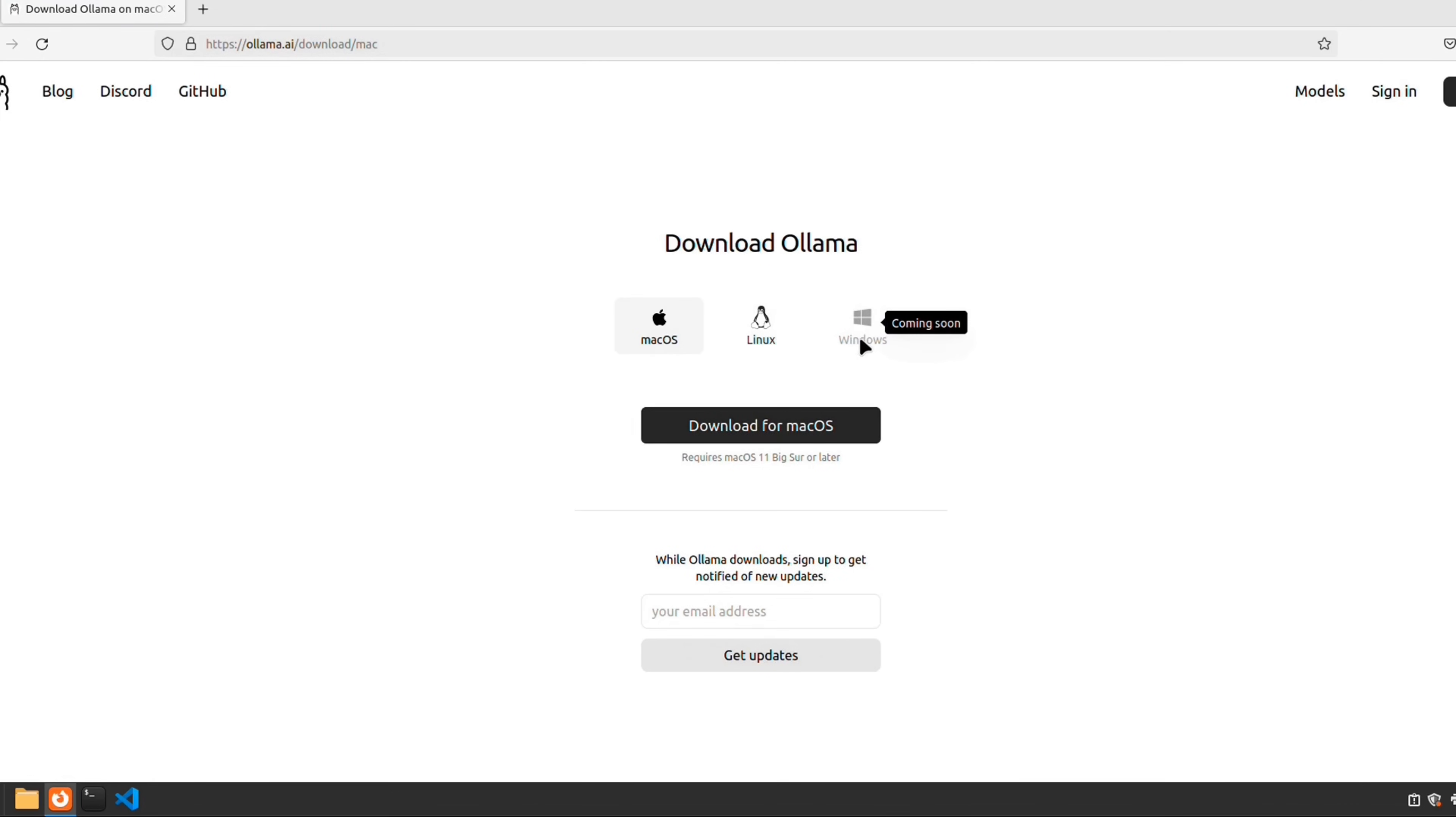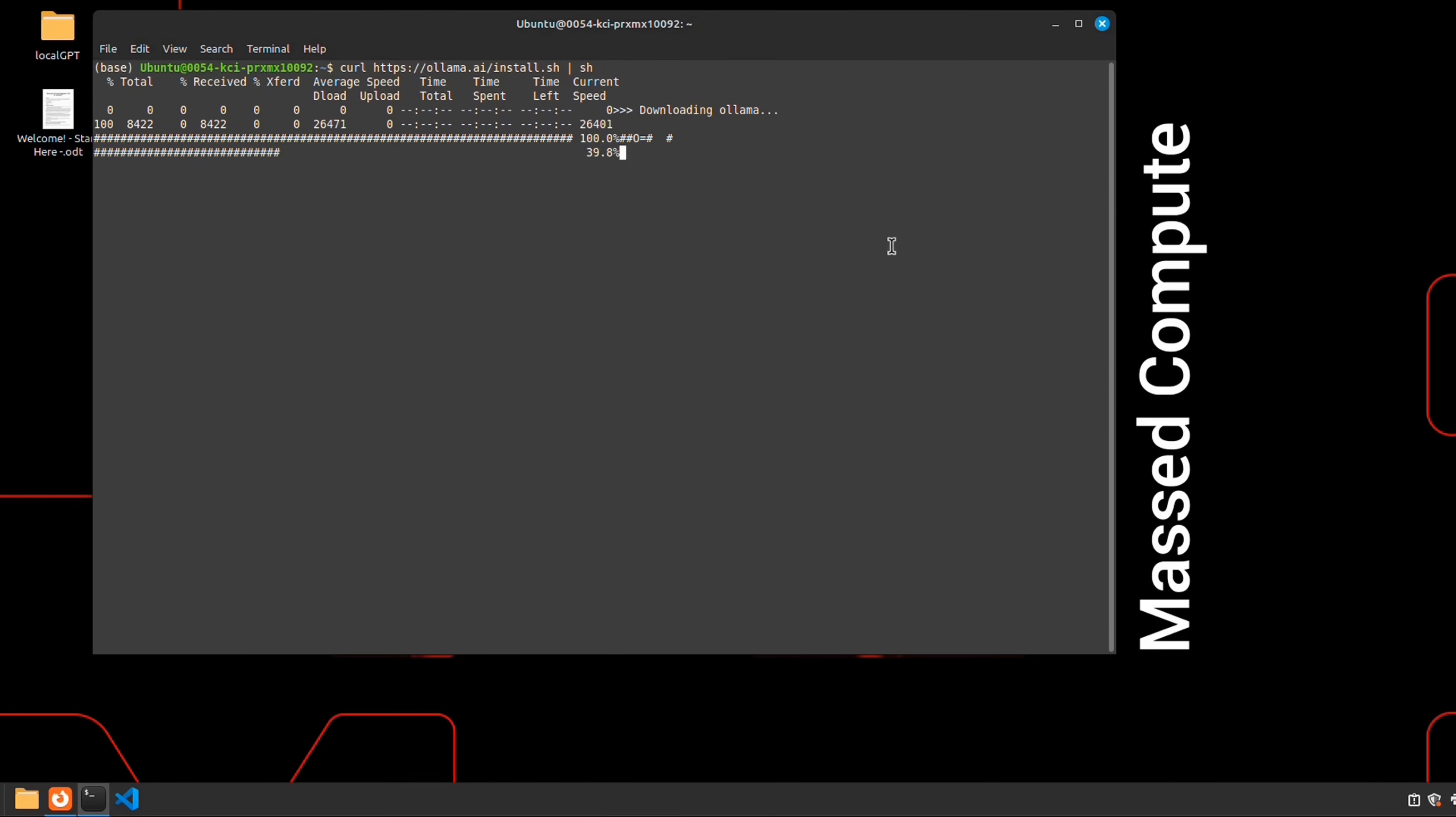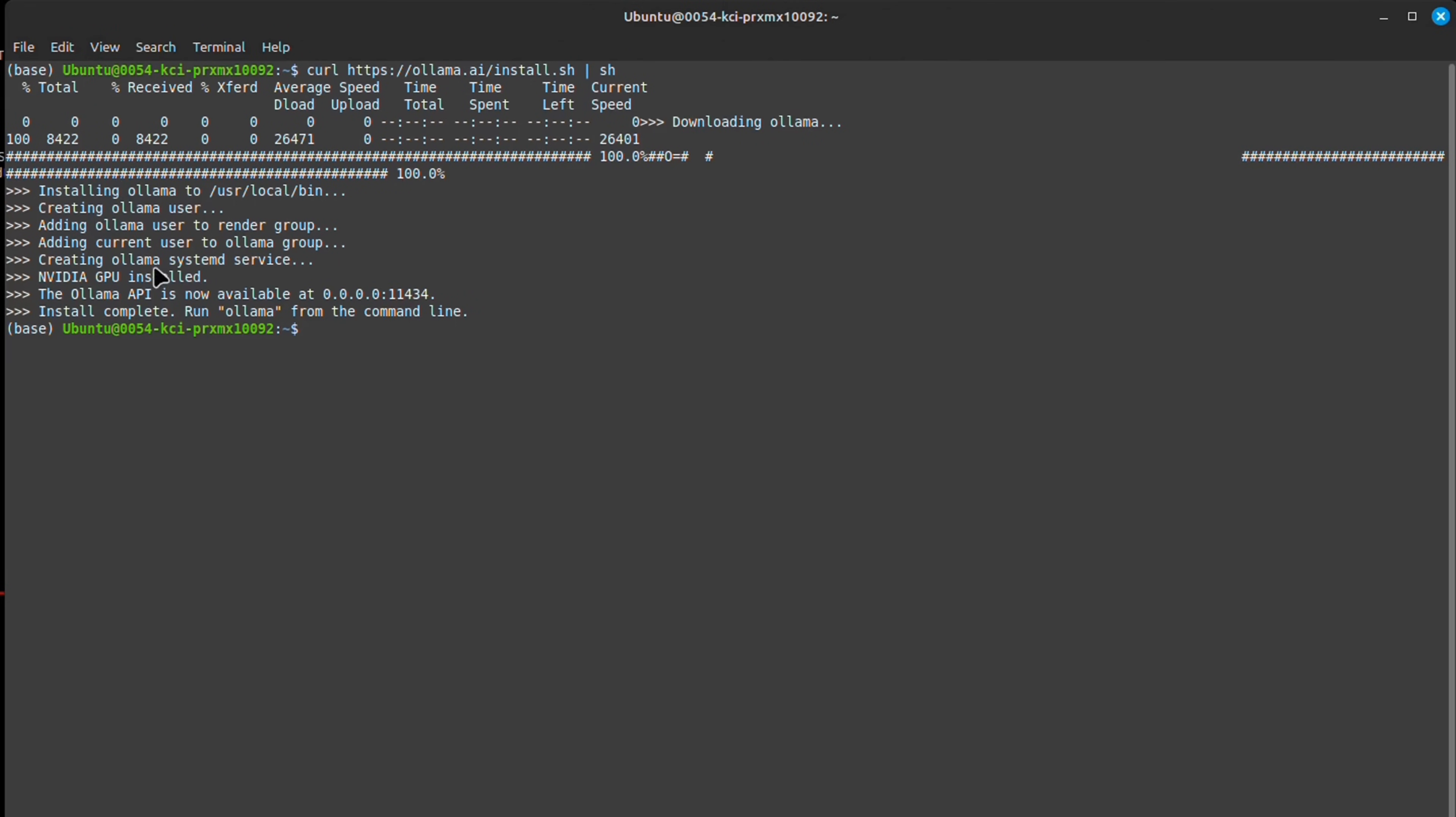Here, I'm using a VM from MassCompute, and I have partnered with them on my local GPT project. If you are interested in that, check out the link for more details. After running that command, Ollama is installed on our machine.